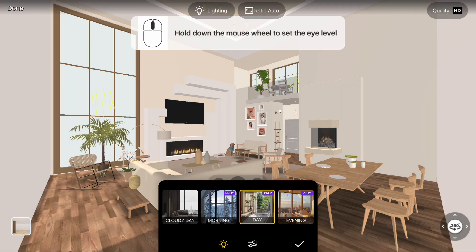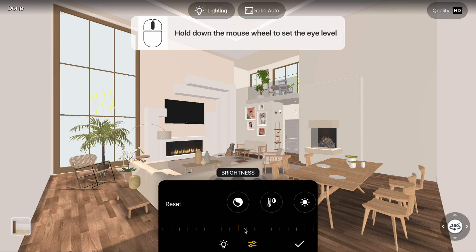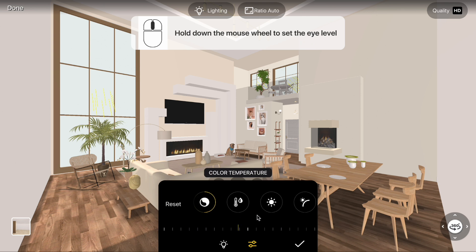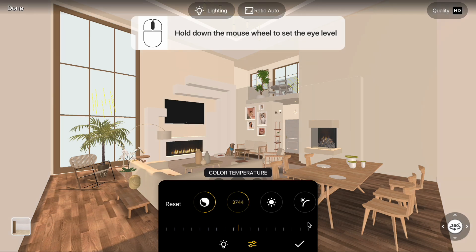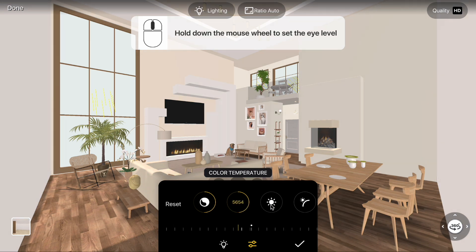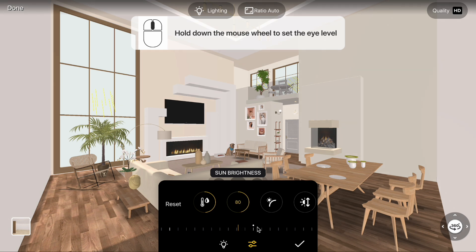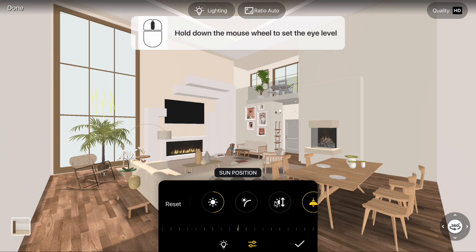Open advanced settings to manually adjust brightness, color temperature, and sun brightness. You can also adjust the sun position.